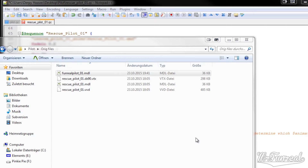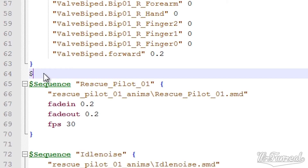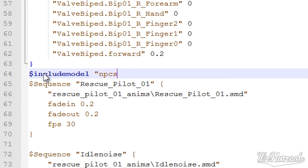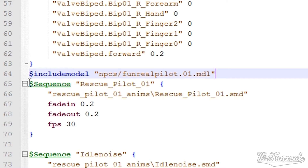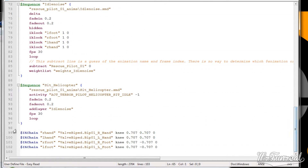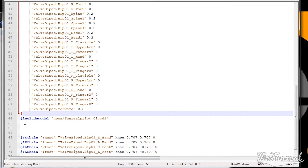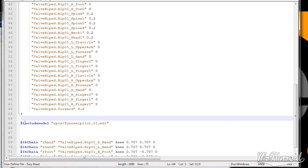In the QC file you'll have to write down include model followed by the path and name of the file, just like the model name line. As soon as you've added the include model line, you can delete every other animation or sequence line. When you release your mod or model to the public, you will have to add that include model file too, since it doesn't actually include the animations — it just borrows them from an existing file. If that file does not exist, your model won't have anything to get the animations from. And exactly that is why they should not have called it include model.